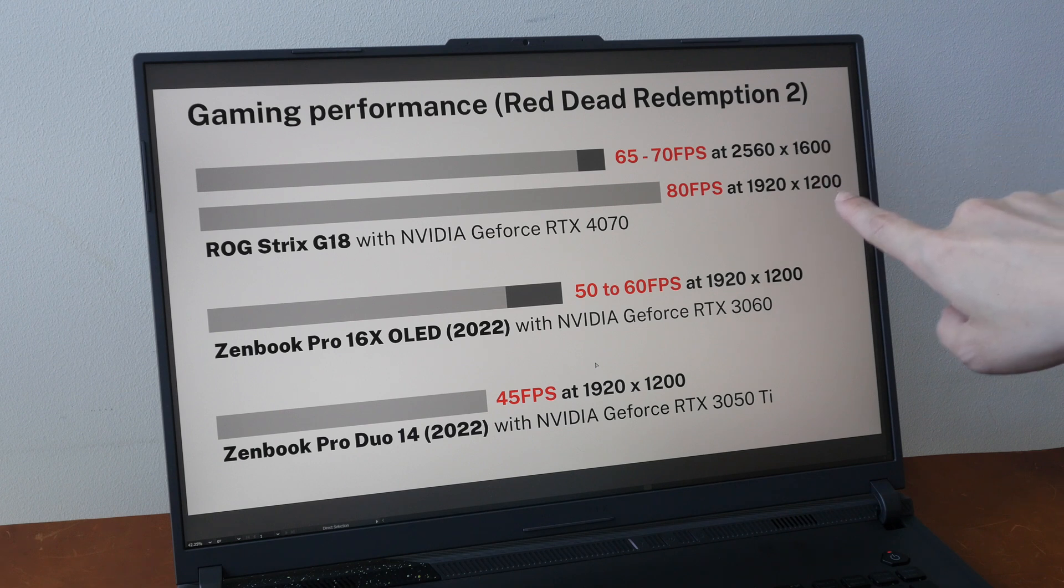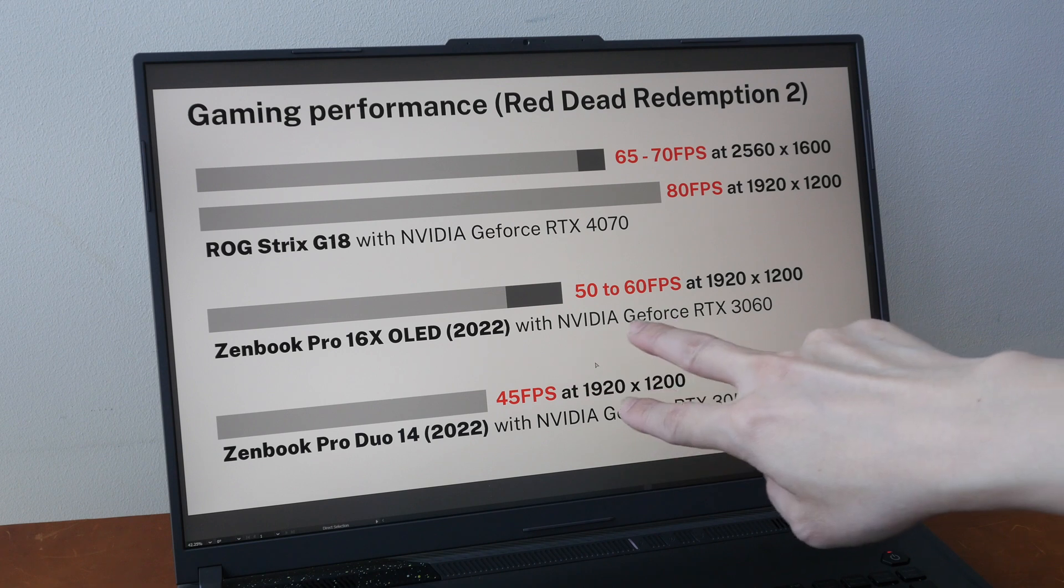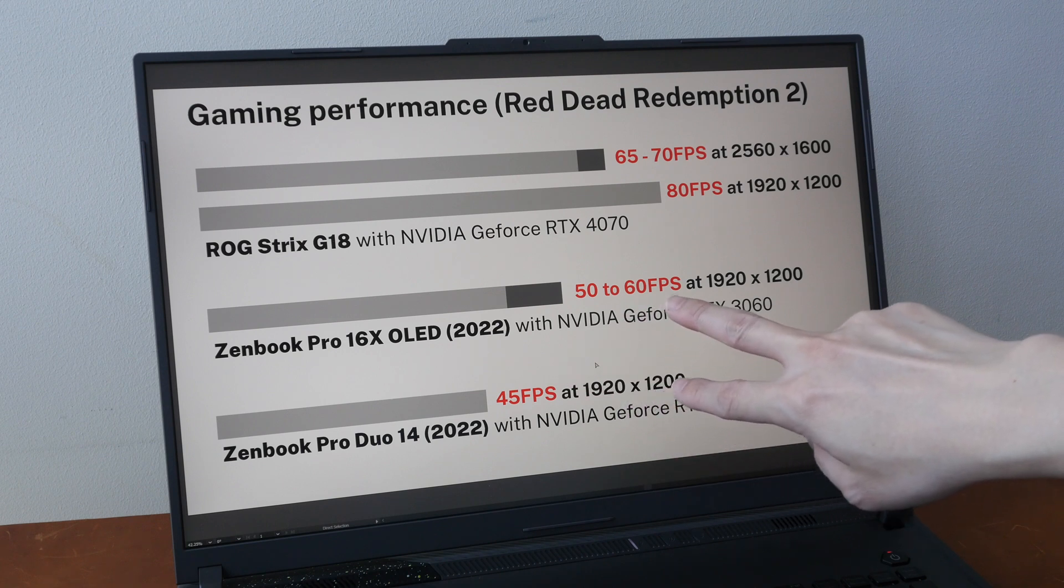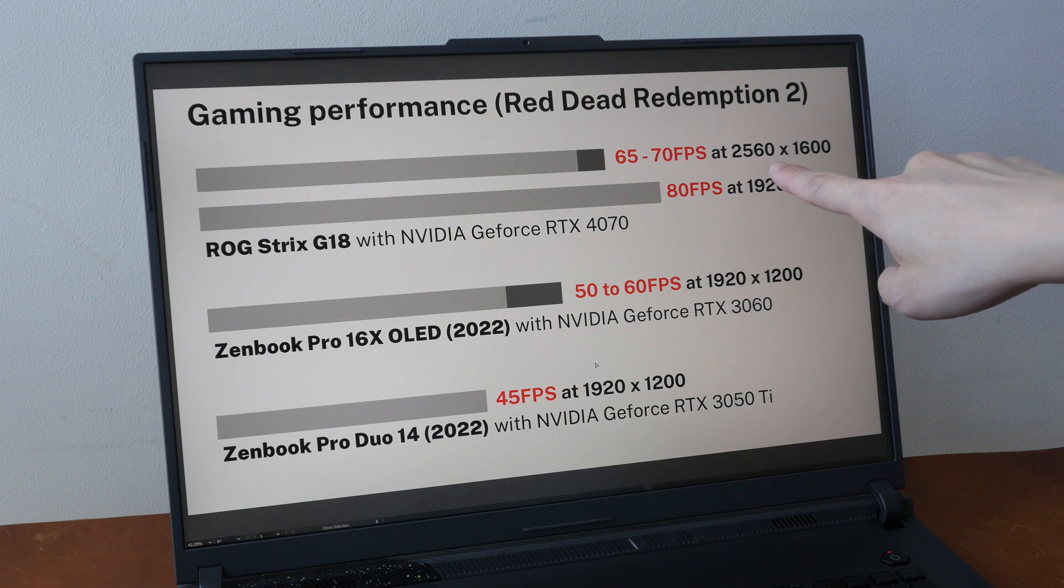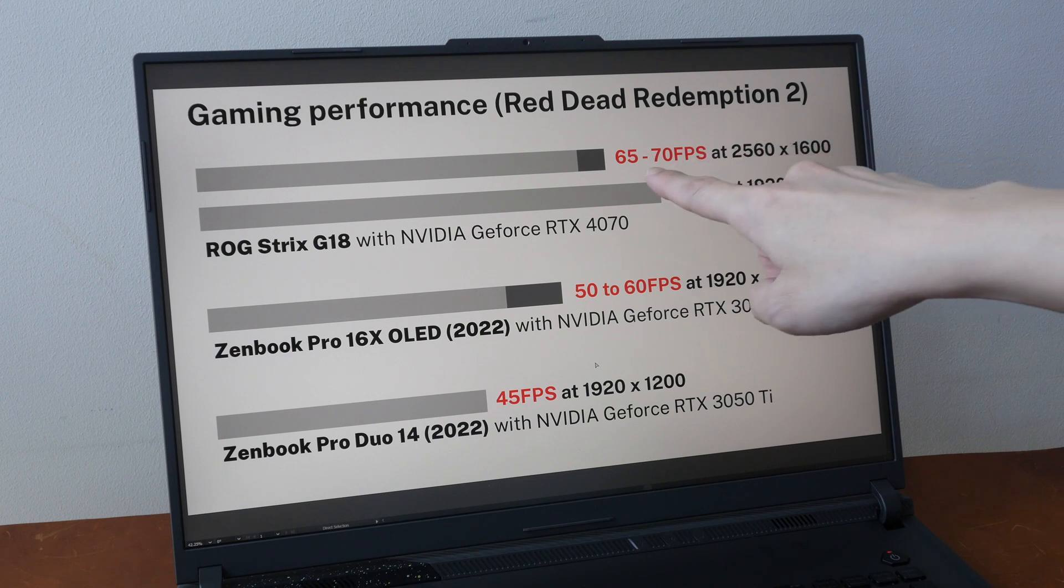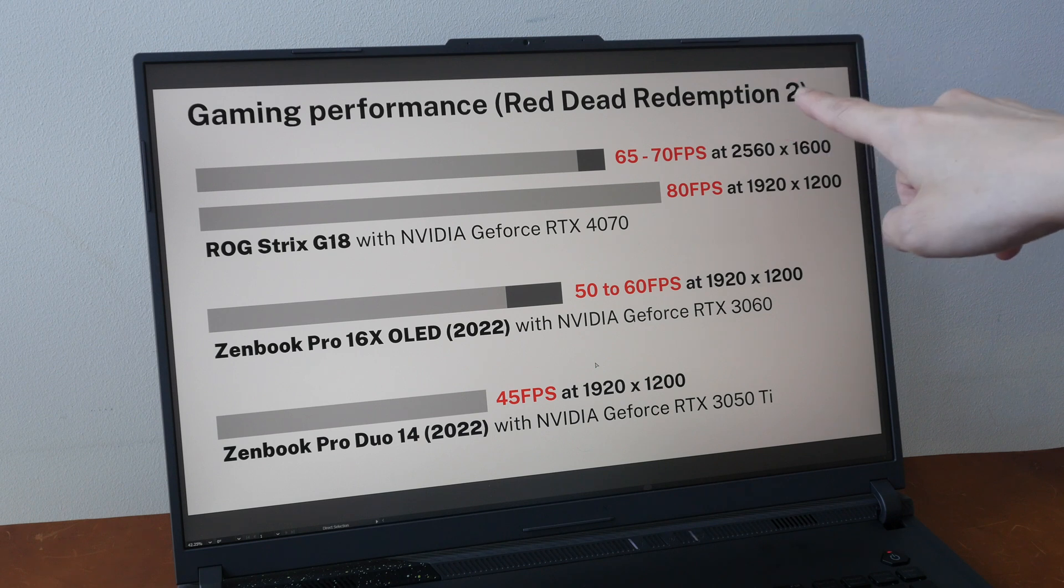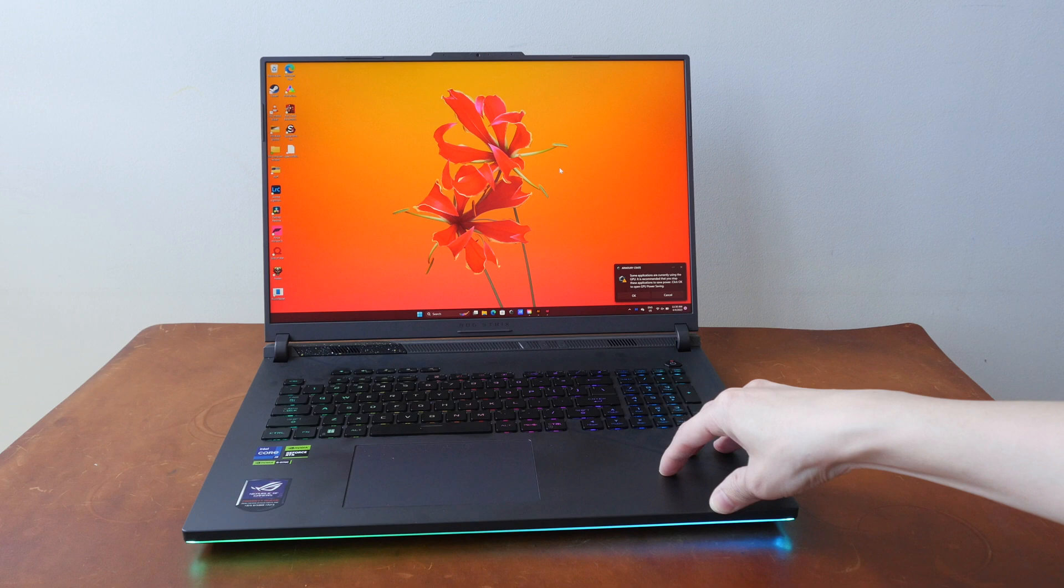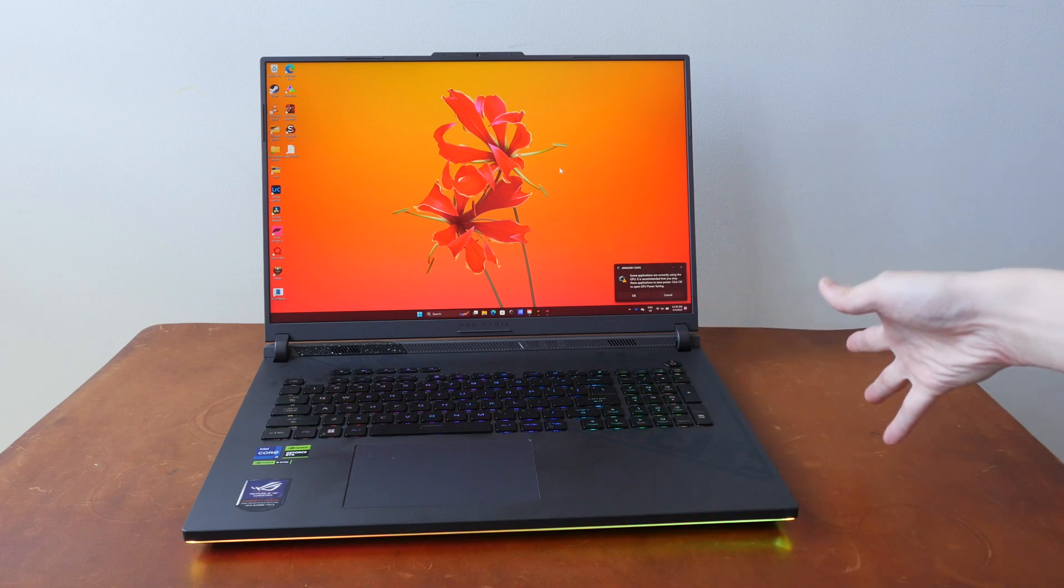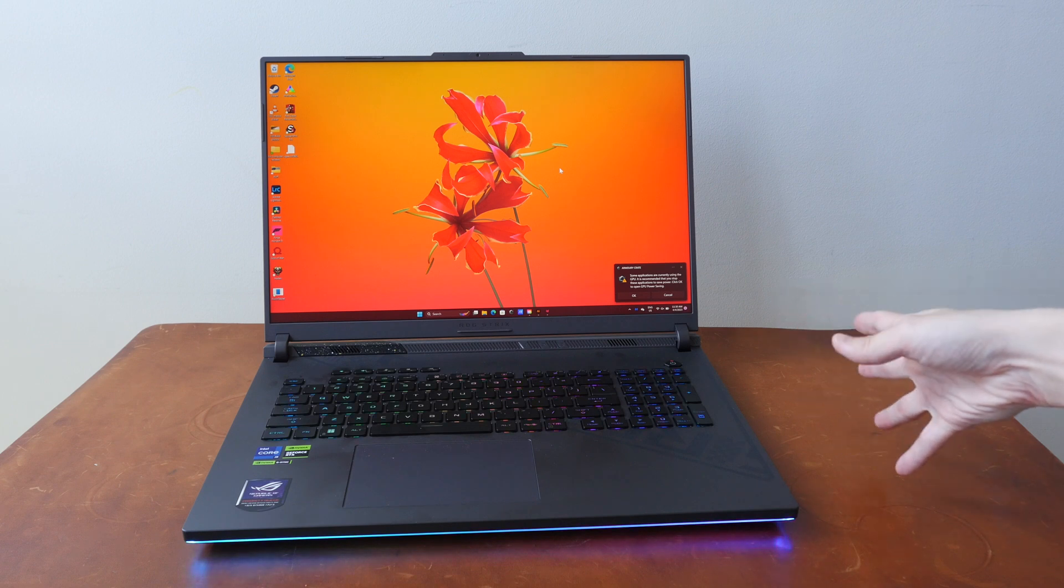So this is at least 25% faster compared to these two laptops from ASUS that I have tested last year. And if you increase the resolution to 2560 by 1600, you can still get 65 to 70 fps with RDR2, so that to me is quite impressive.